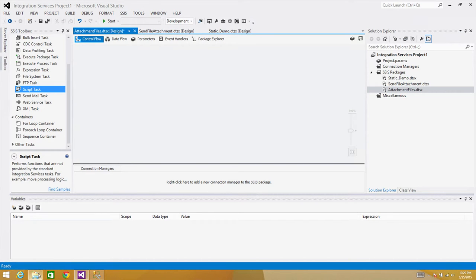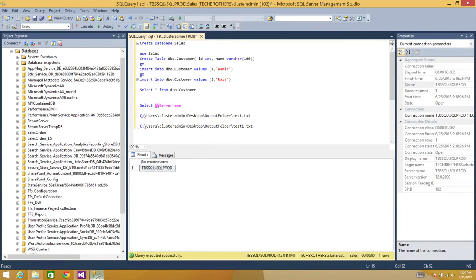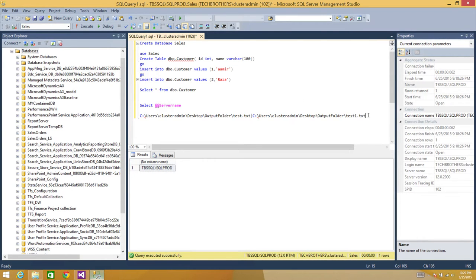Our files are sitting in a folder. To send email using the Send Mail task and attach those files, we need to build the file path string in a specific way. We have to provide the first file path, then add a pipe sign, then the second file path — each separated by a pipe sign. Once you provide this value to the Send Mail task, those files will be sent as attachments.